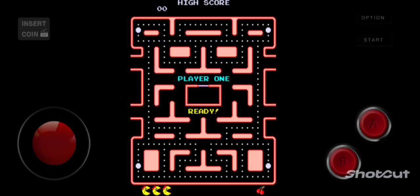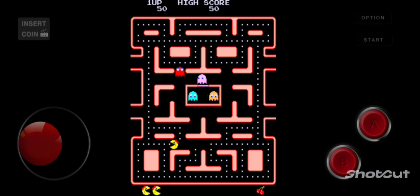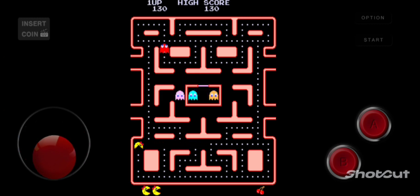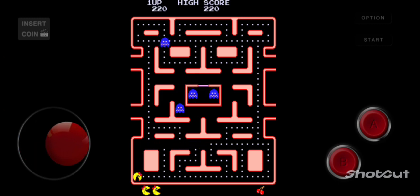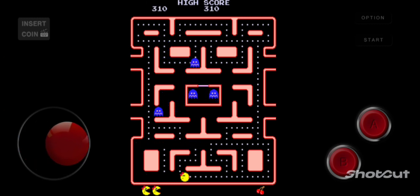MAME stands for Multi-Arcade Machine Emulators. There are a bunch of these for mobile, but keep in mind they do have pre-installed games, but only a small list of them.